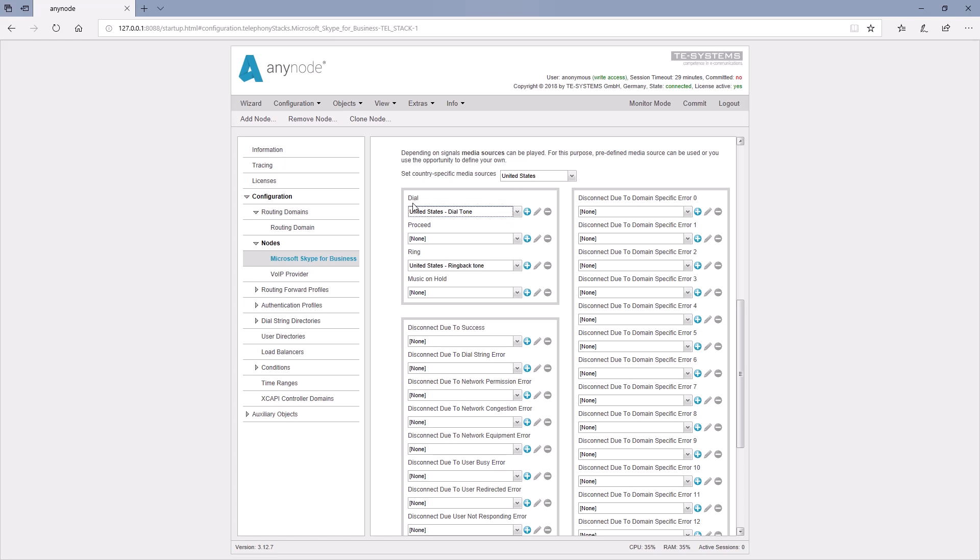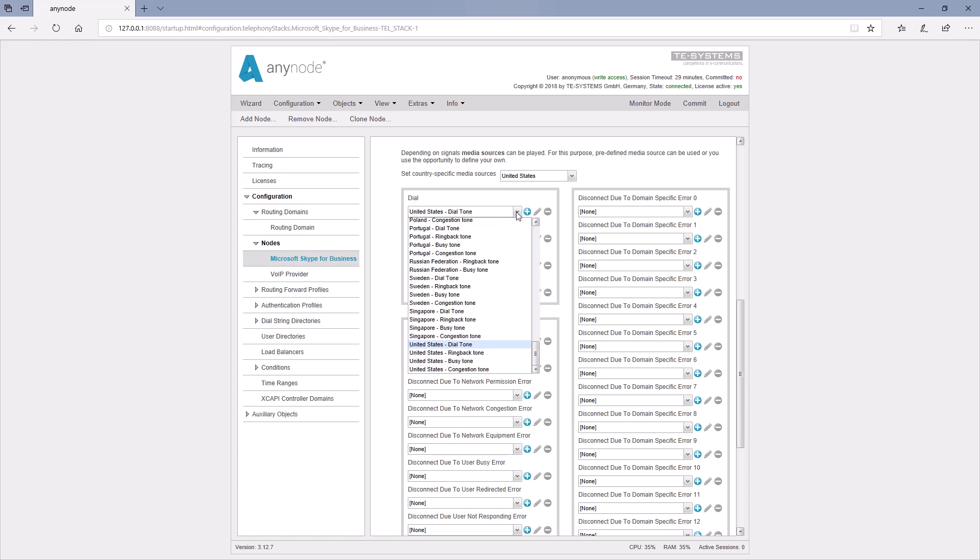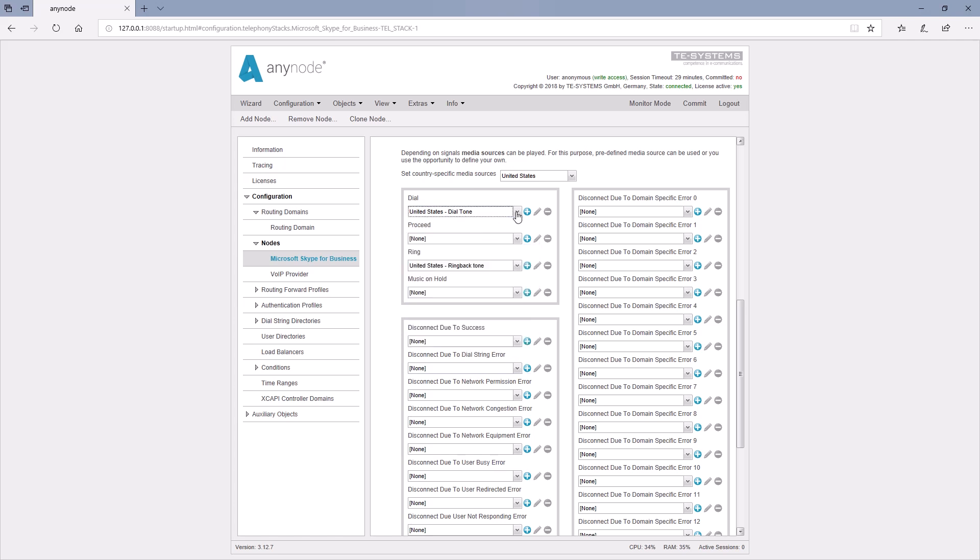The list of media sources starts with the most important sounds. The drop-down list contains the available tones. Dial tone signals to the caller that the node's ready to receive the telephone number digits. Proceed is the tone for transmitting calls.